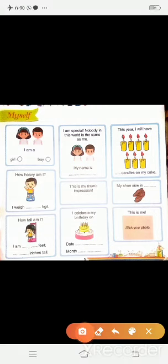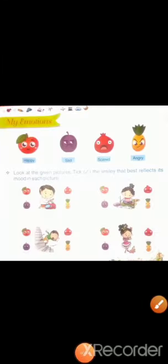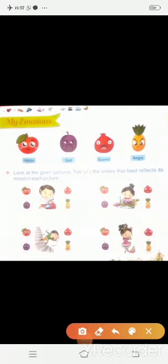अब हमारा first topic, Myself, complete होता है. यह work आपको बहुत अच्छे से करना है. Second topic is My Emotions. Emotions कहते हैं भावनाओं को — जैसे हम बहुत ज़्यादा खुश होते हैं, कभी दुखी होते हैं, कभी गुस्सा होते हैं — यह सभी हमारी emotions होते हैं.